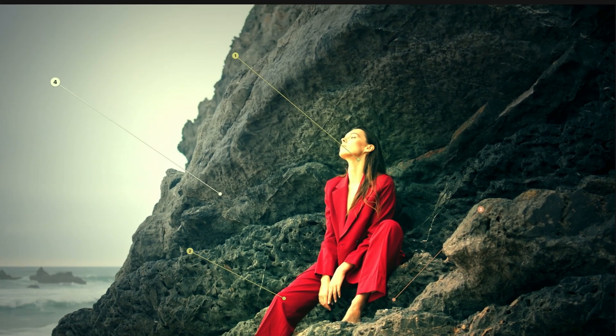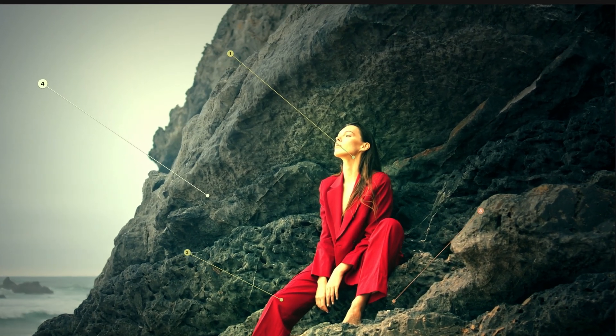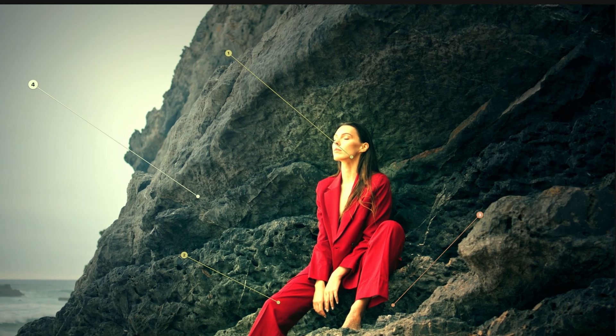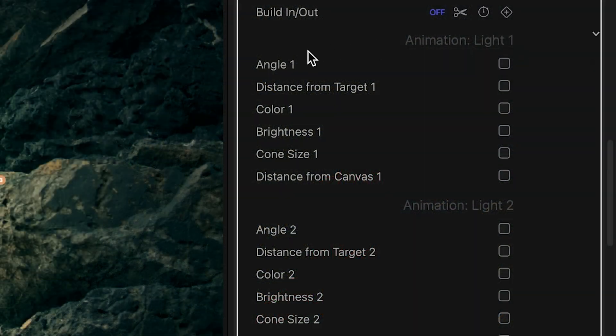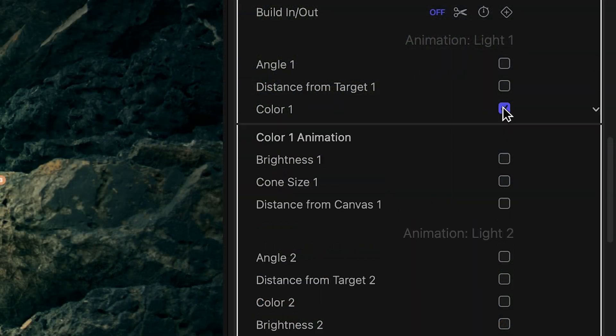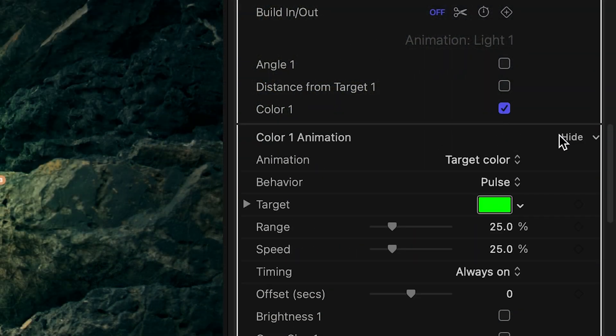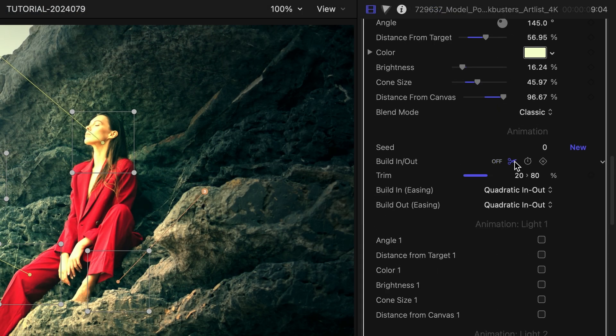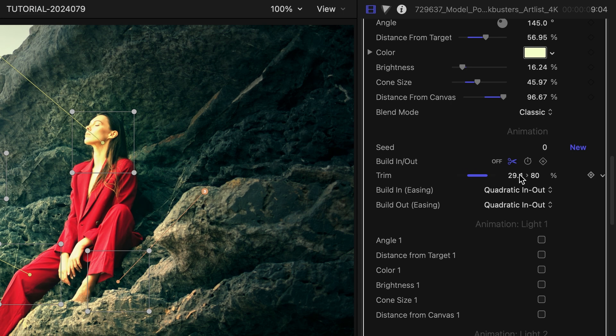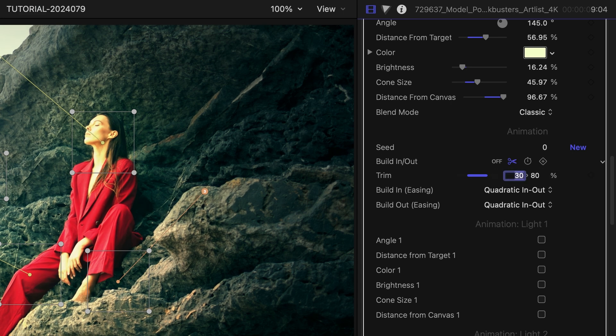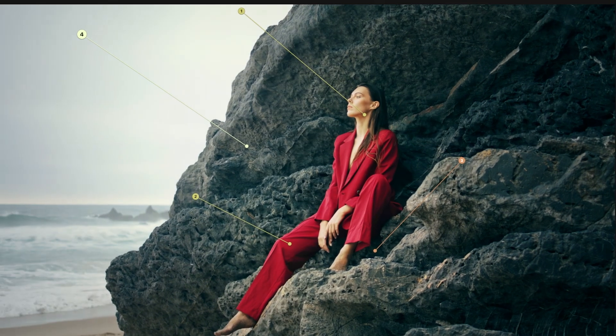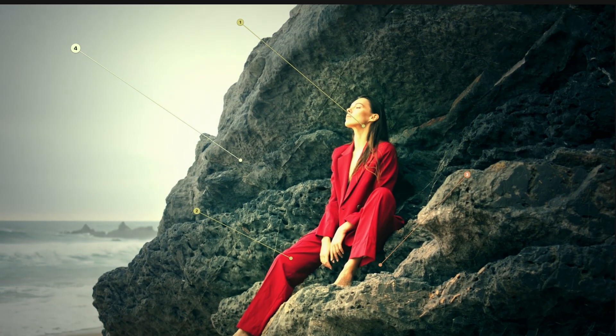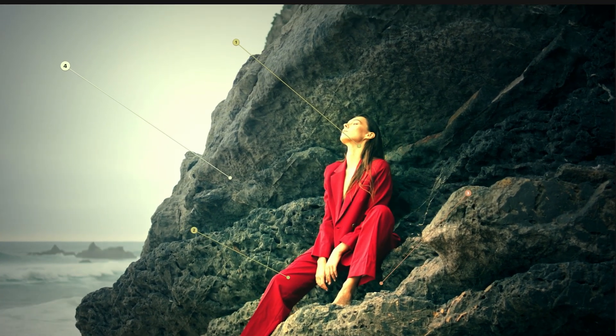Most of these parameters are animatable. You'll find advanced animation controls further down in the inspector. I'll leave these for another tutorial. But it's worth mentioning that Spotlight can easily animate in and out of the effect through the same build-in-out controls you'll find in other FX Factory Pro plugins.